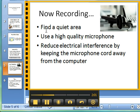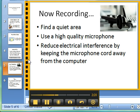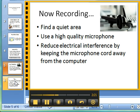When you're recording, you want to find a quiet area. Use a high quality microphone to reduce any static. You also want to reduce electrical interference by keeping the microphone cord away from the computer. If my cell phone rings next to my speakers, the speakers buzz. By keeping my microphone cord as far from the computer as possible, I reduce that interference.